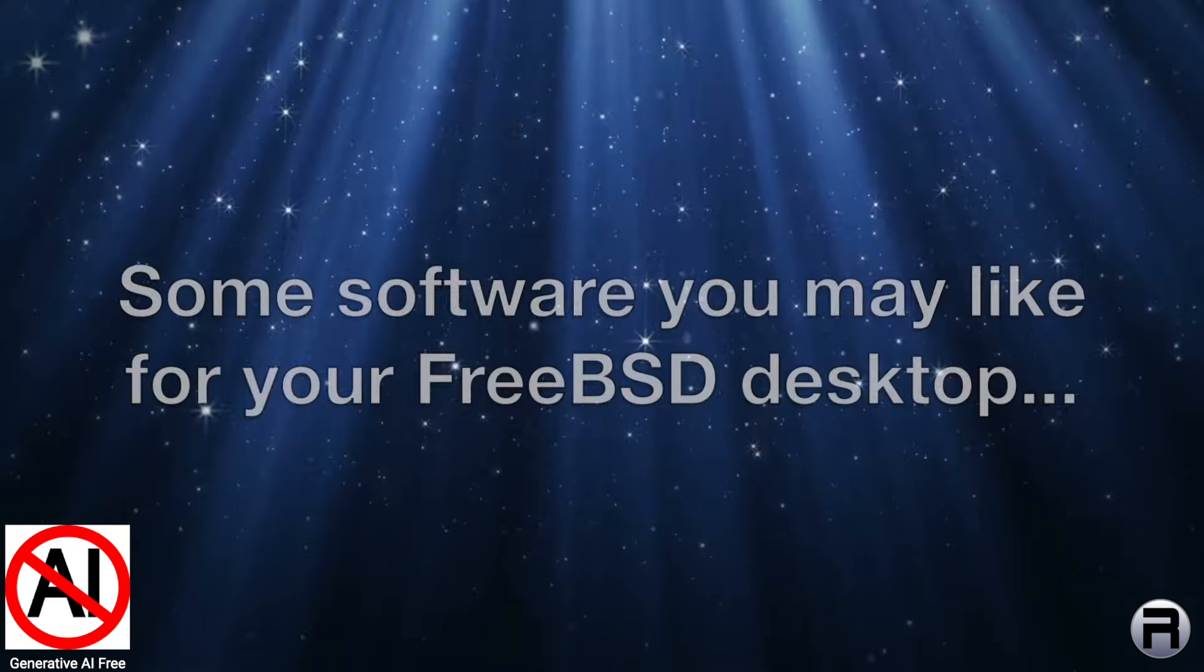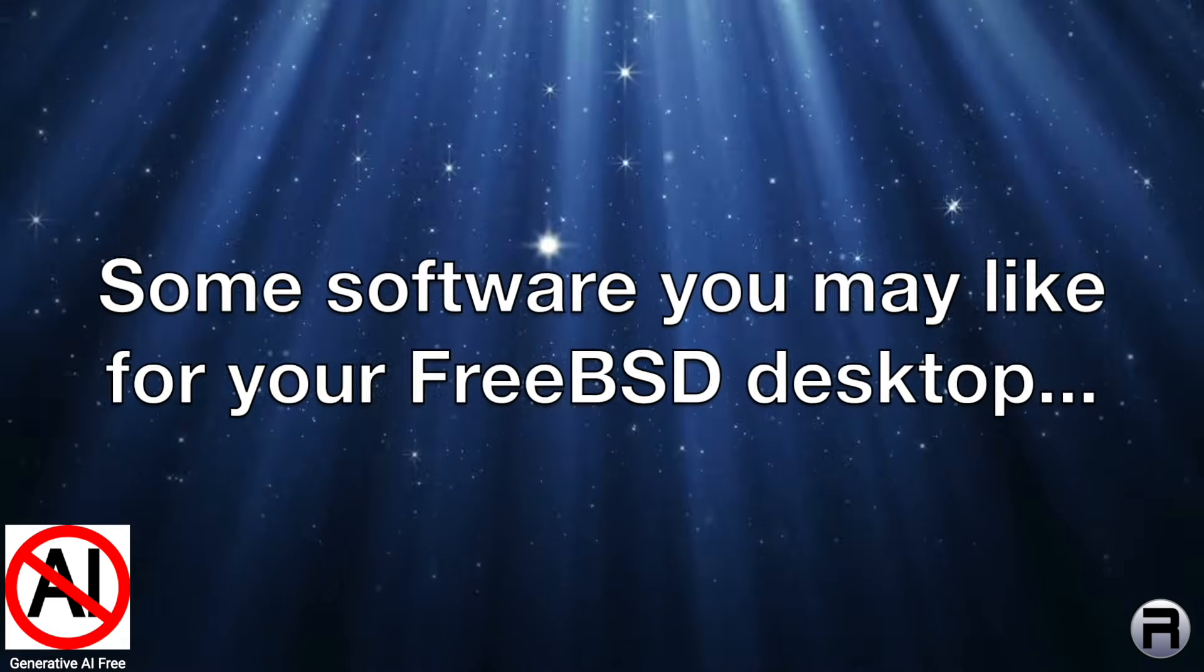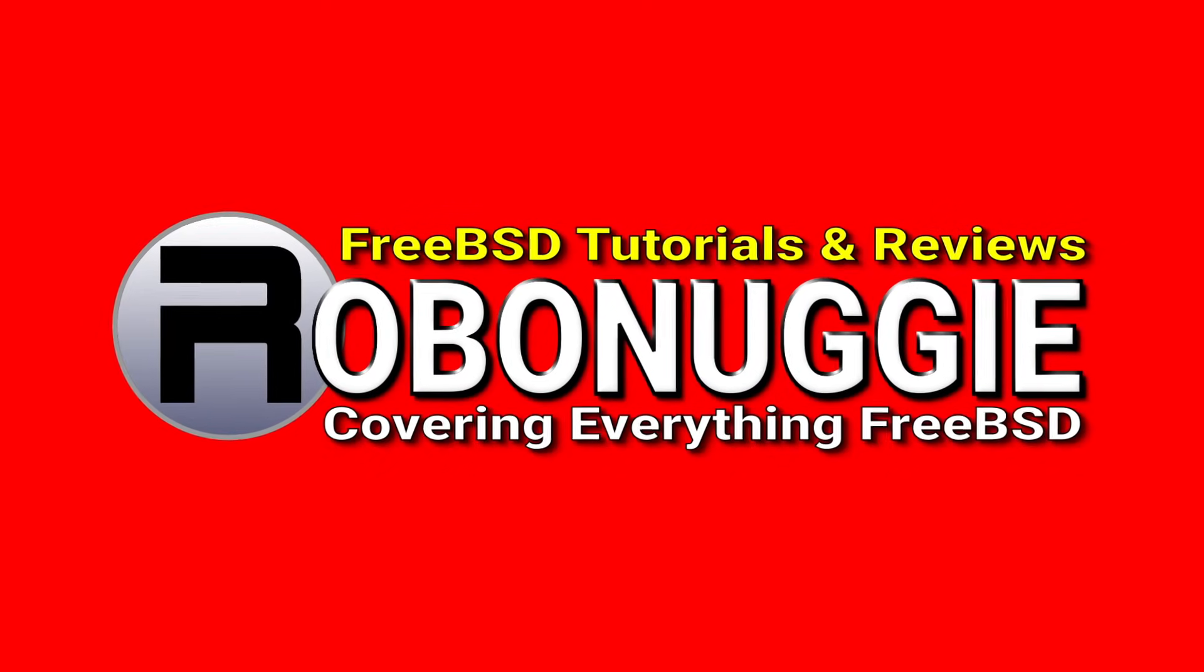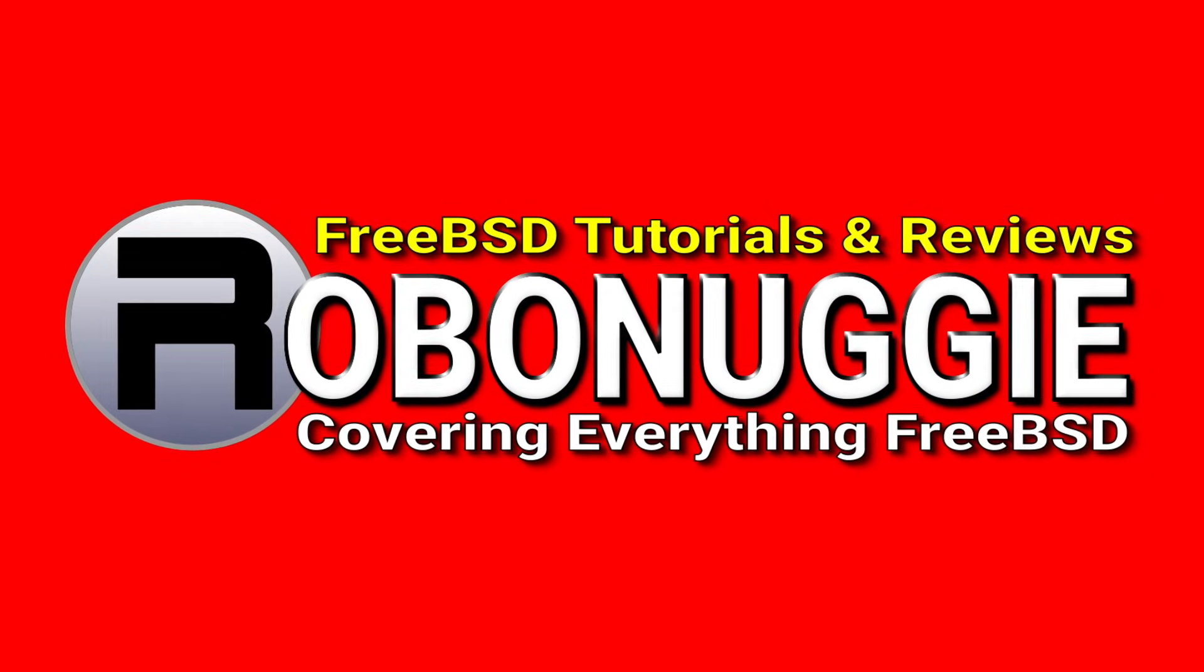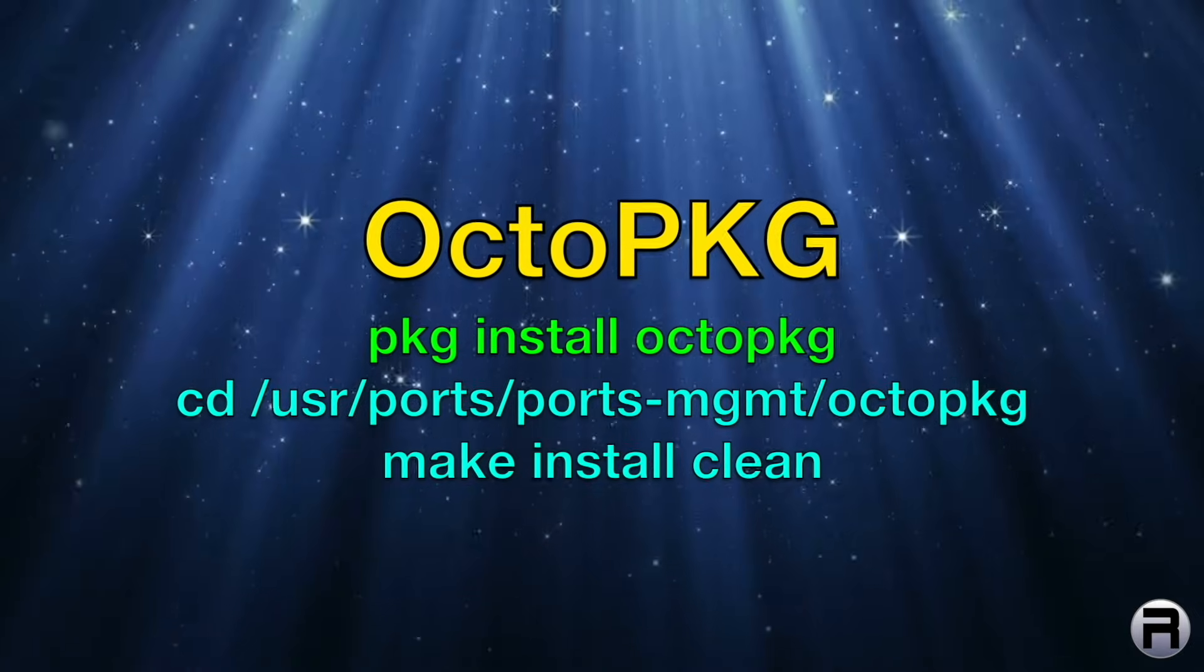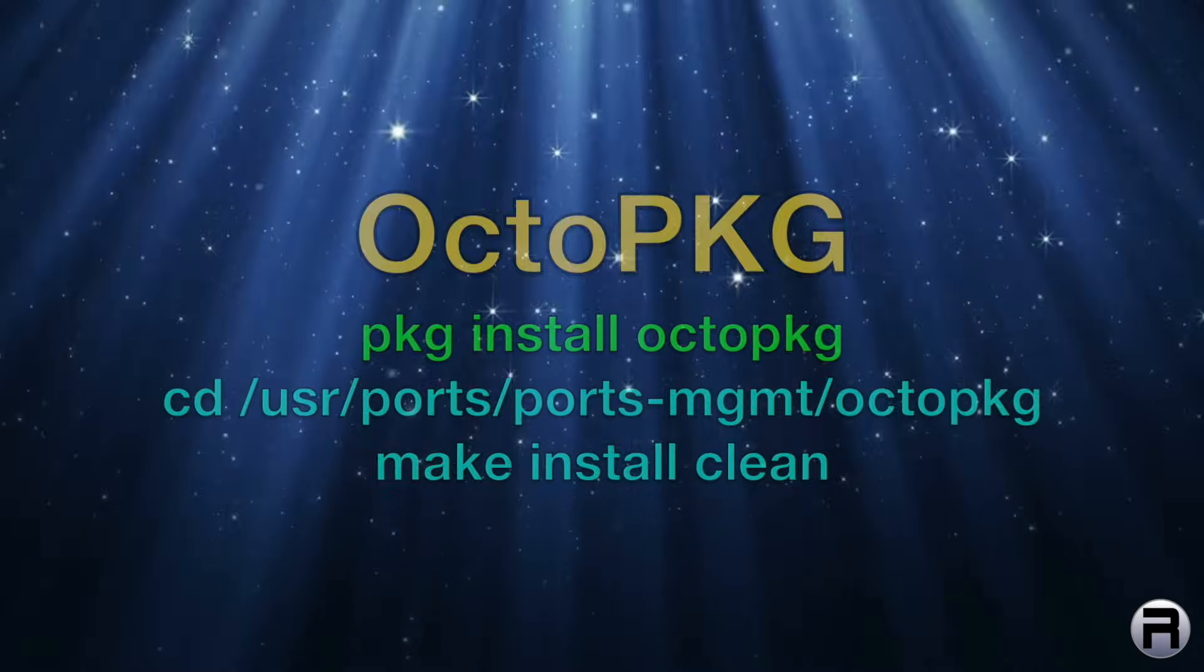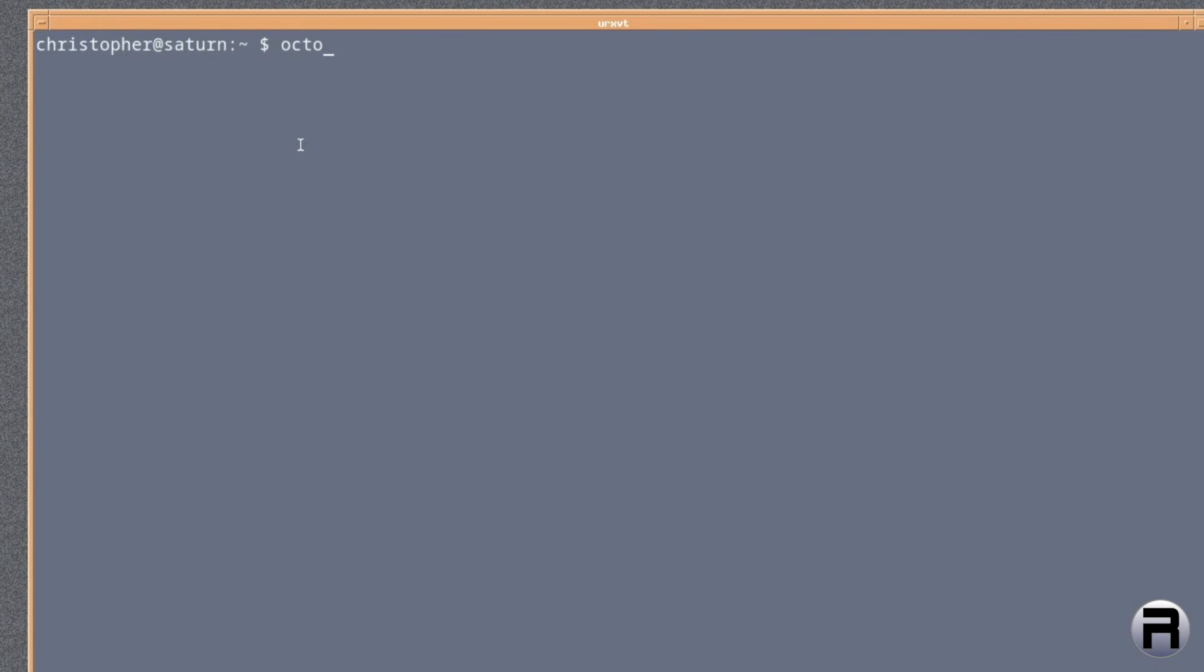In this video, we'll be looking at some software you may like for your FreeBSD desktop. First, we're going to be looking at OctoPKG, which is basically a GUI for your package management.